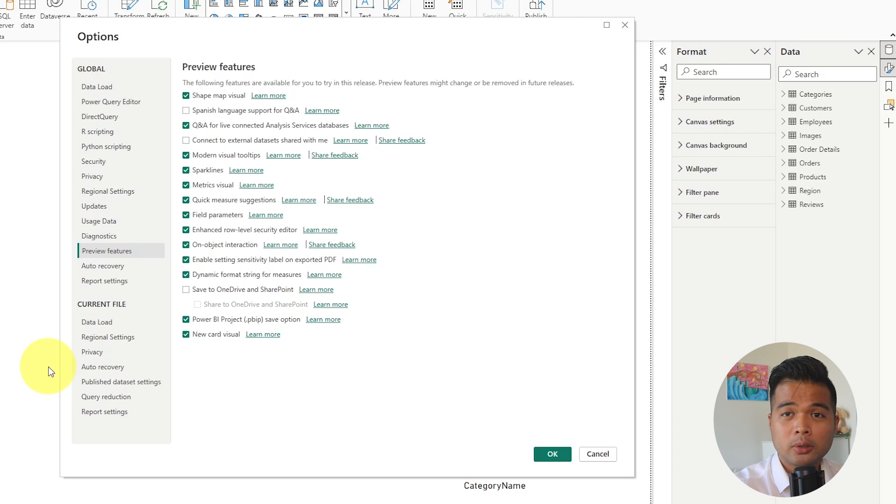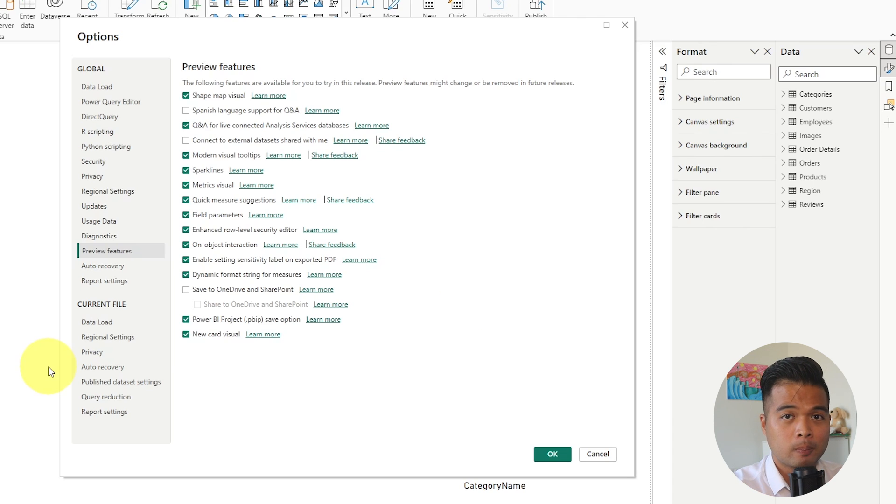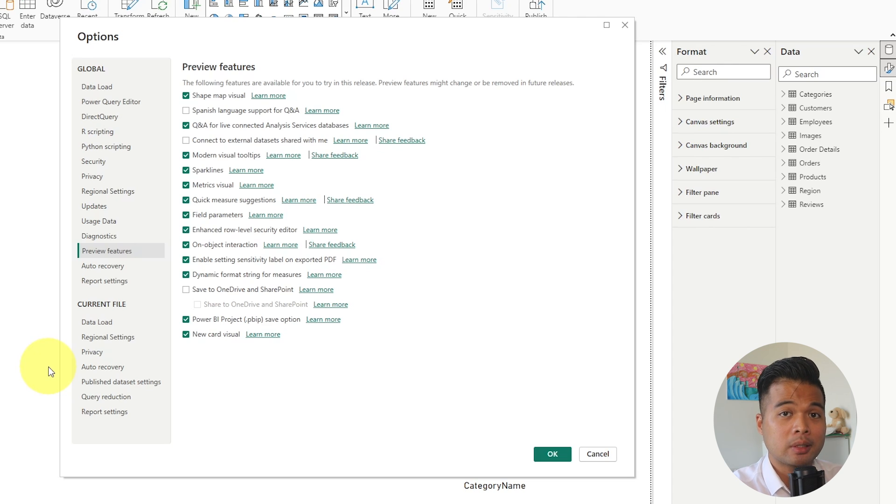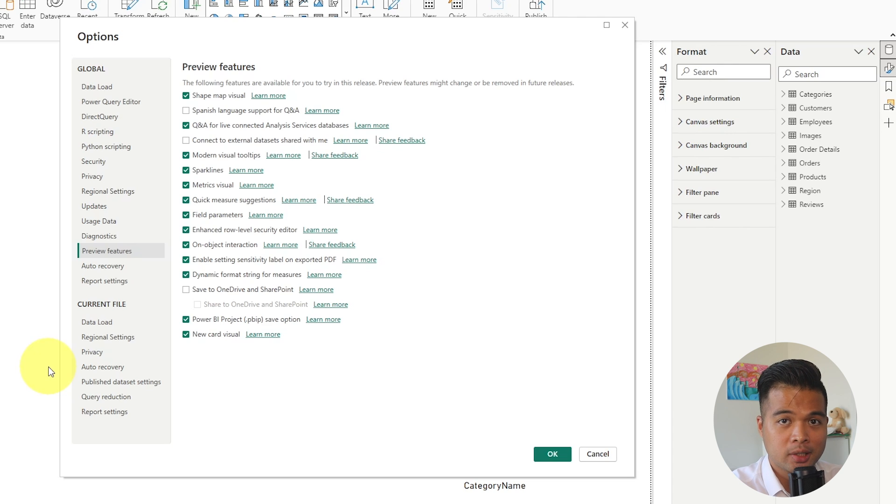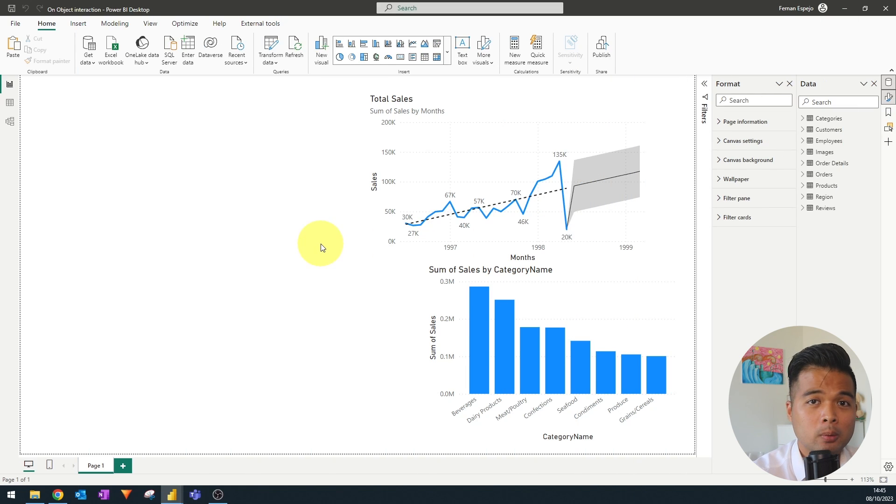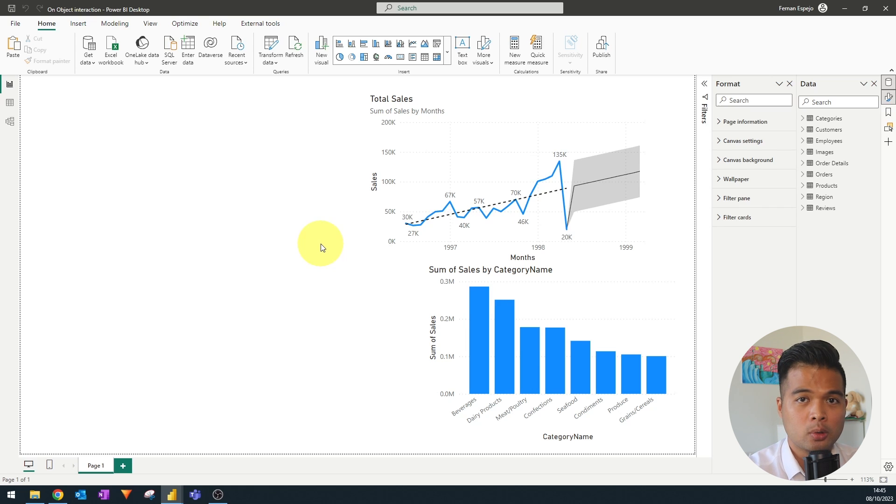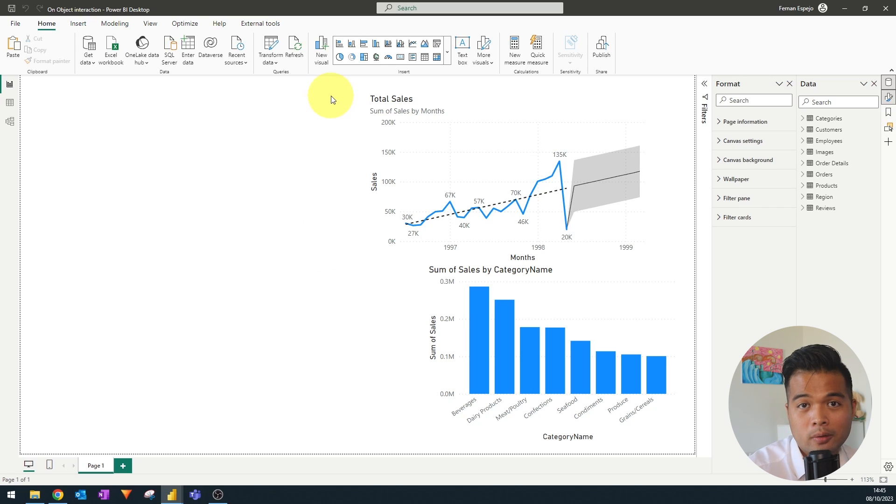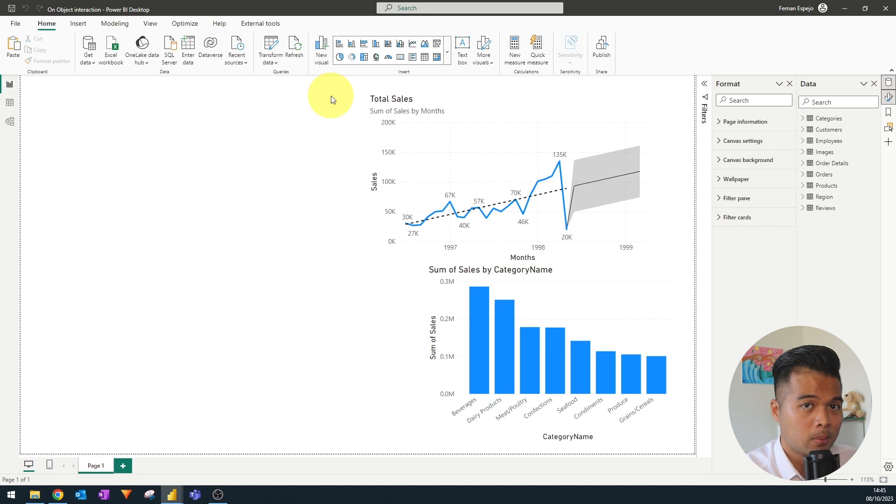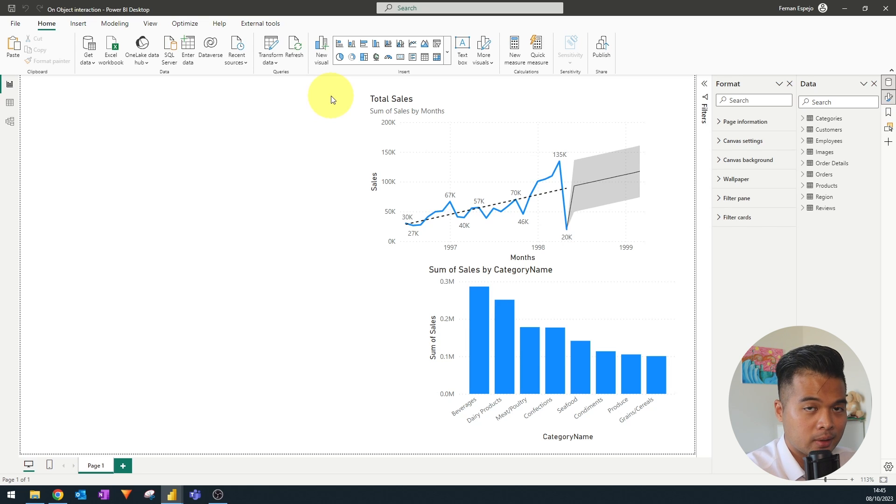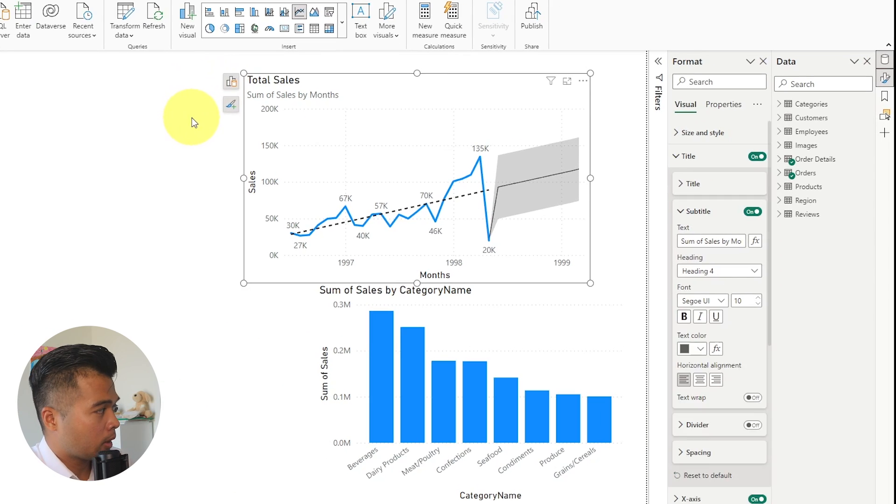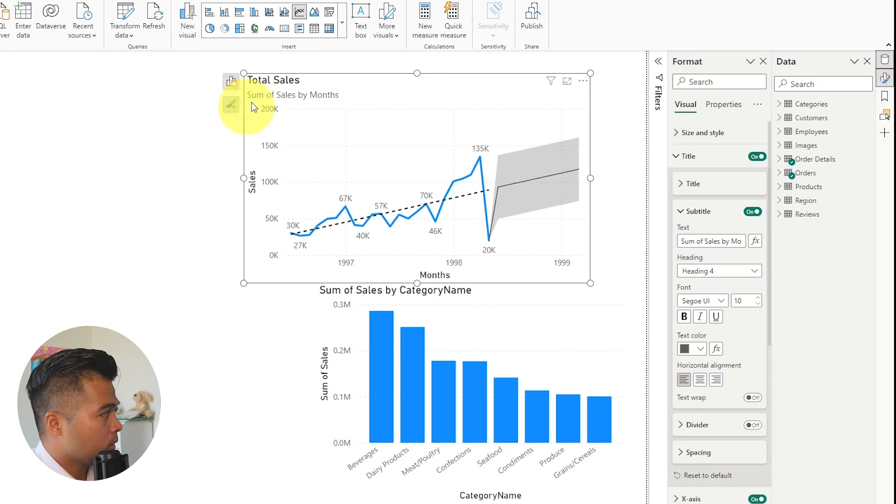So today we're going to cover some of the more useful preview features that you should be using, starting from the On Object Interaction. So On Object Interaction is a different way that you can interact and format your charts and visuals in Power BI Desktop. So obviously the start of all of these preview settings is to enable them from those preview settings first.